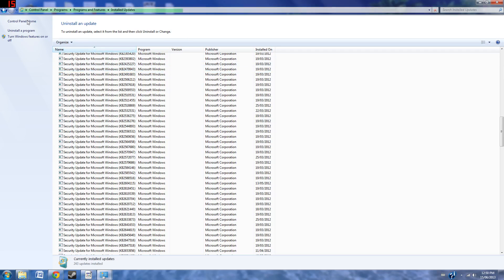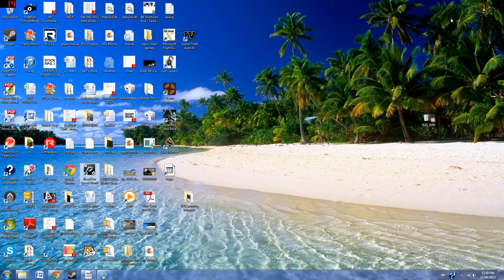Once you click it, it will uninstall it, and it will ask you to restart your computer. Do that. Once the computer has restarted, record a video on Fraps. If it is still black, then you have done something wrong, or you have just uninstalled the wrong update.